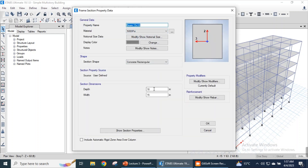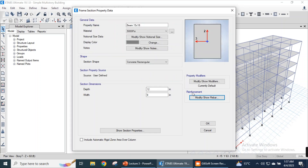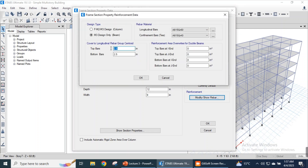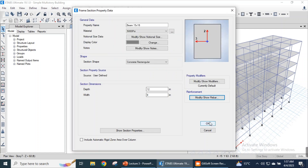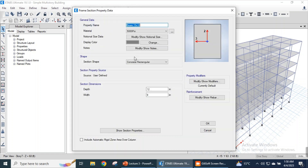Modify the property and we will reduce the depth of our beam — we will keep it as 12 inches depth. We need to modify the cover: we will keep it as 1.5 inches, and the bottom bar cover will also be 1.5 inches. This is the cover for longitudinal bars. Click OK and click OK — we have modified the cross-section dimension of the beams. Now we will modify the column as well. The beam name is 9×12 inches beam.